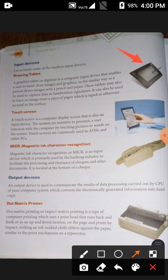These tablets are also used to capture data and handwritten signatures. They can also be used to trace an image from a piece of paper which is taped or otherwise secured to the surface.